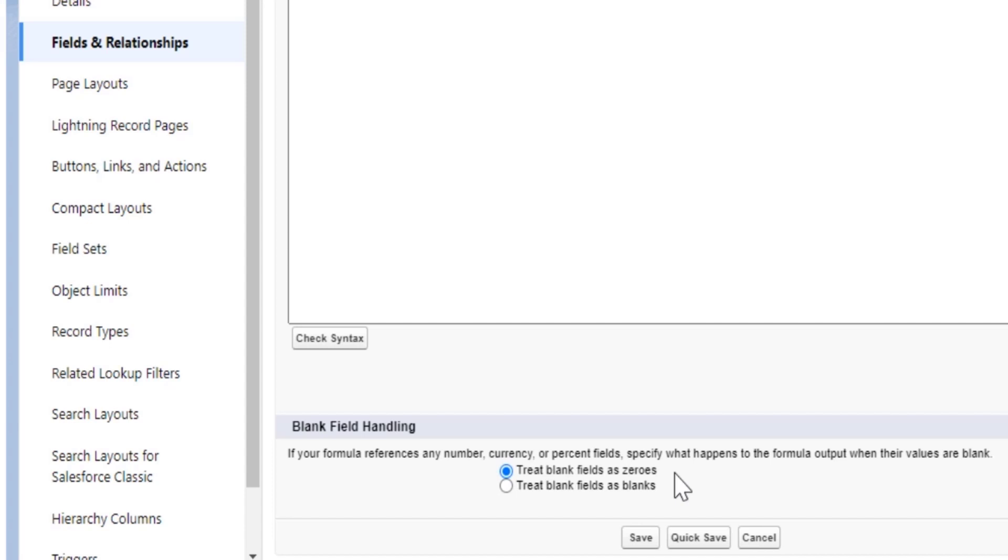Since the first option is selected, the number field is considered as having a zero in it, and therefore is not considered blank. All you have to do is change the selection to treat blank fields as blanks.